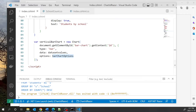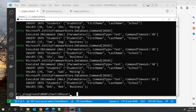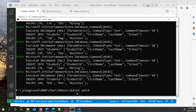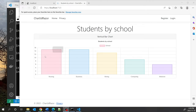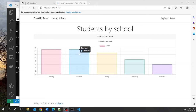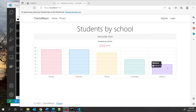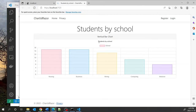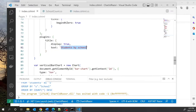So now let us run our application and see what it does — I'll type dotnet watch. This is what my chart looks like. If I hover over it, you can see that nursing has 15 students, business has 15, mining has 13, computing has 9, and medicine has 6. This is exactly the number we determined when we debugged the application. The title Students by School comes from the plugin property.